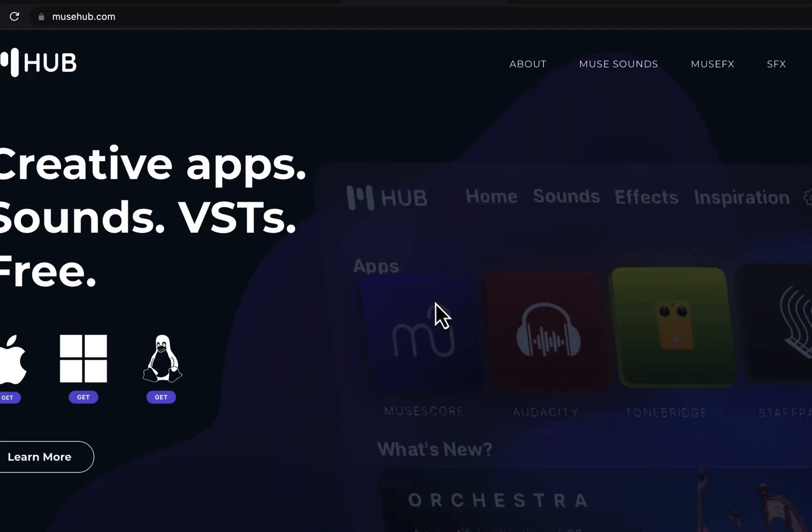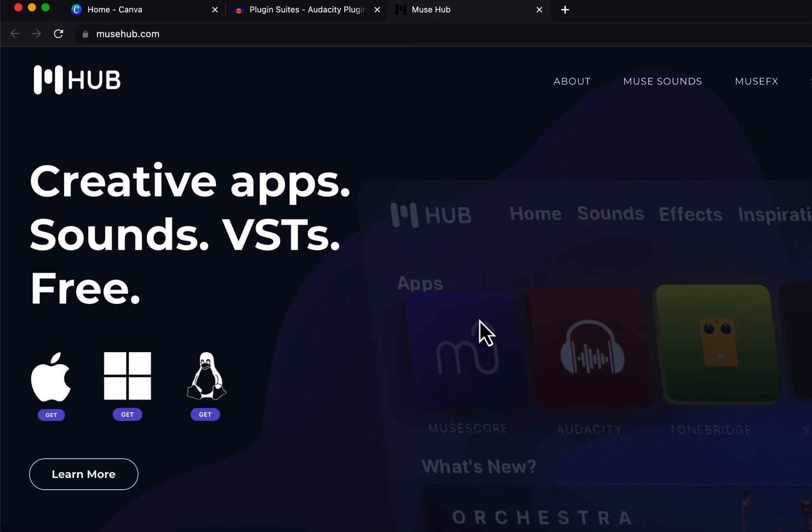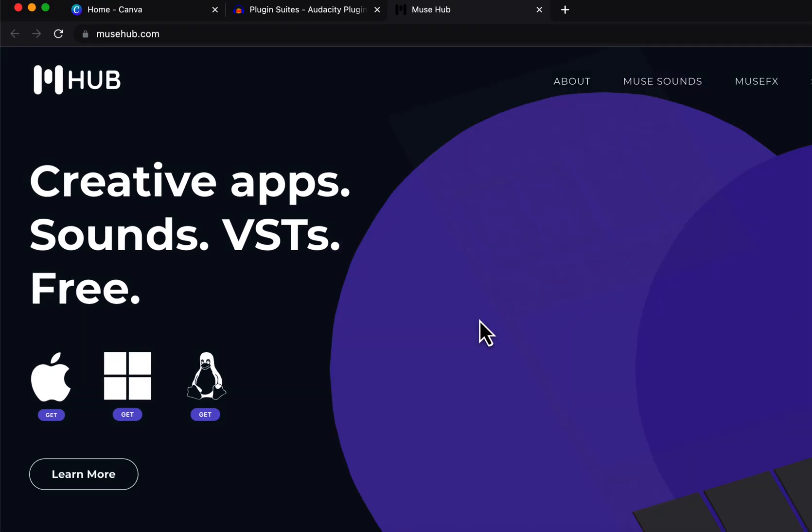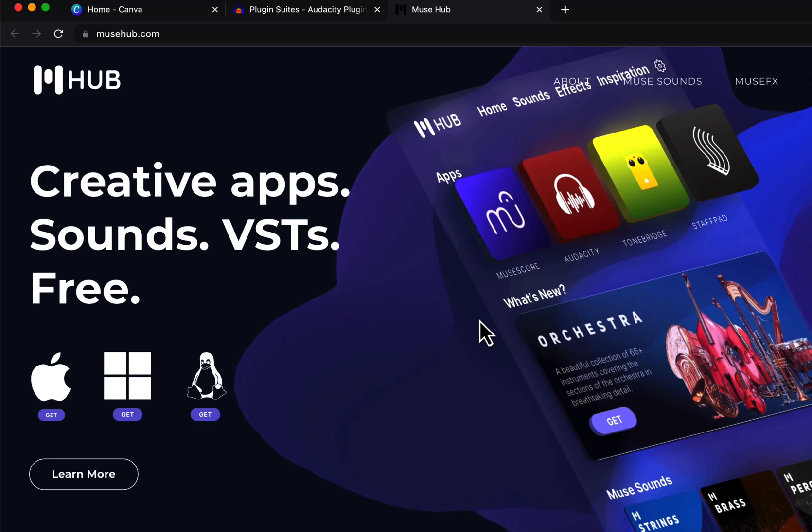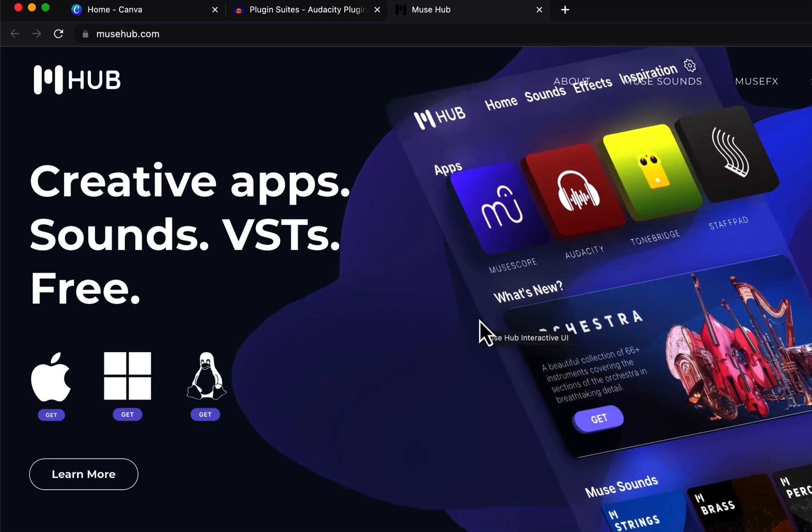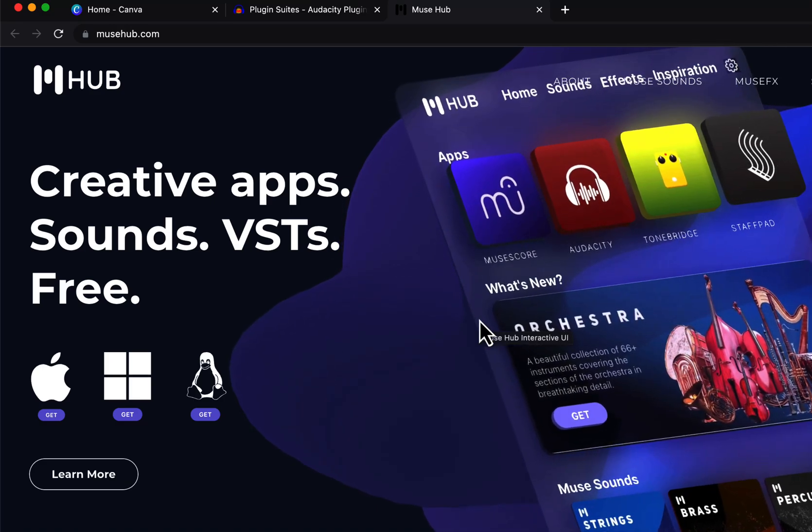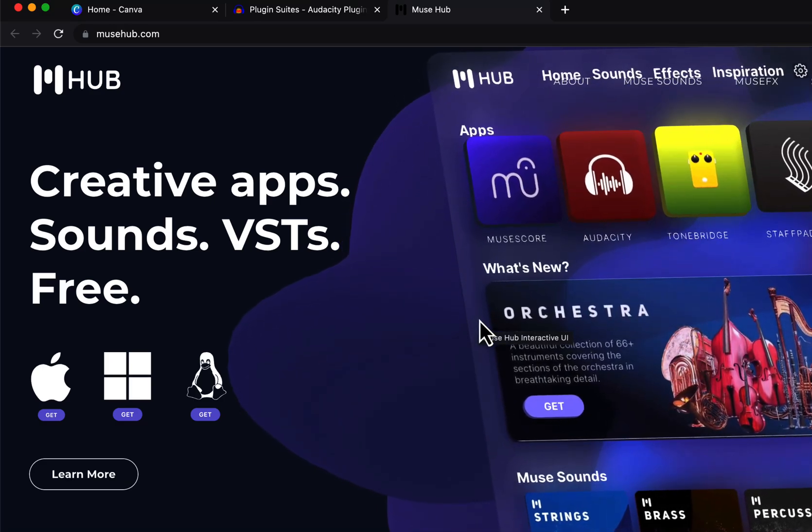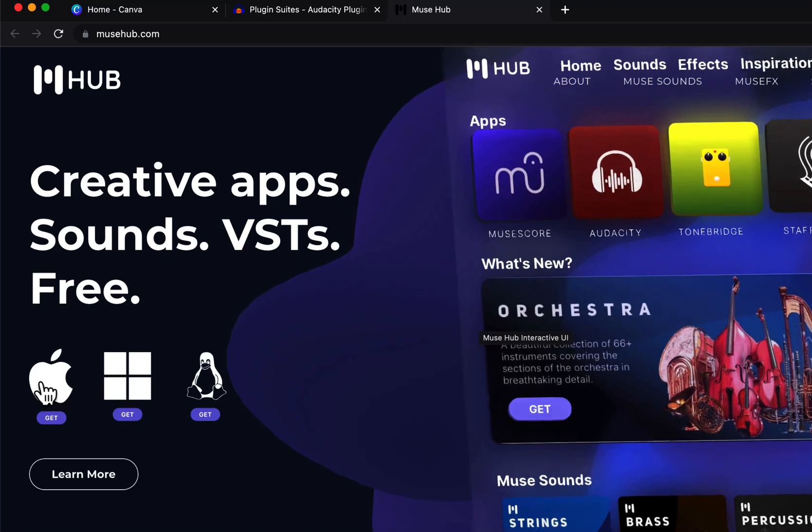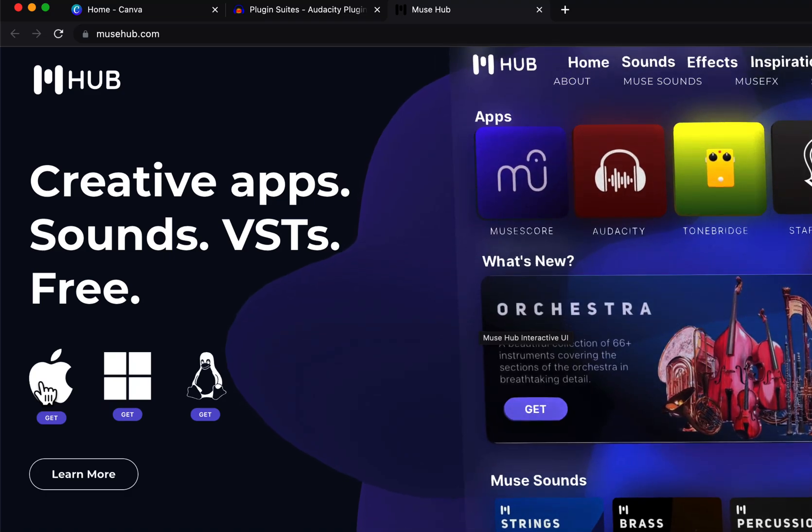Click on MuseHub. This is the MuseHub site and you can get a MuseHub helper app for Windows, Mac and Linux. Choose your OS and download and install this music helper. I already have downloaded and installed this so I'll open the app.